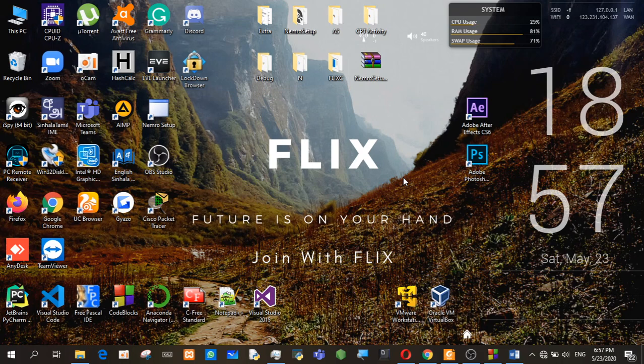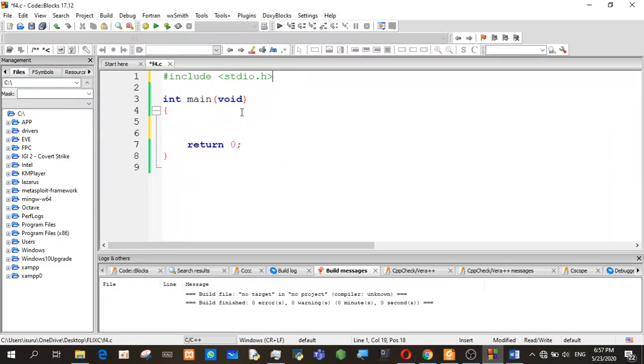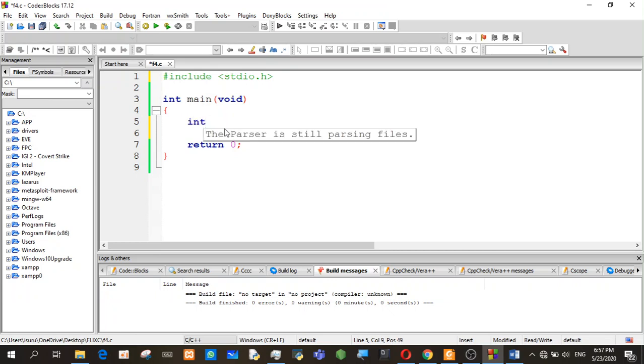Hello guys, welcome to Flix Europe channel. I am going to talk about 2D arrays in this program. We are going to talk about 2D arrays.